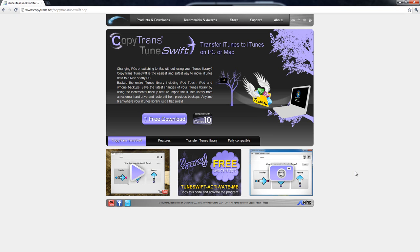And the best part is it's free until March 15th, 2011 with this activation code right here.